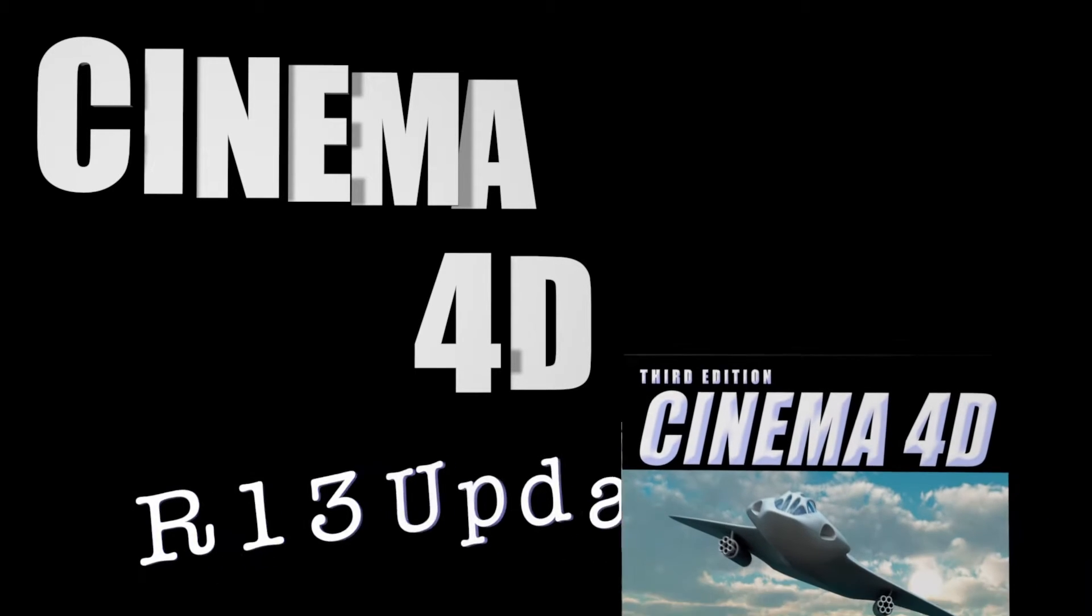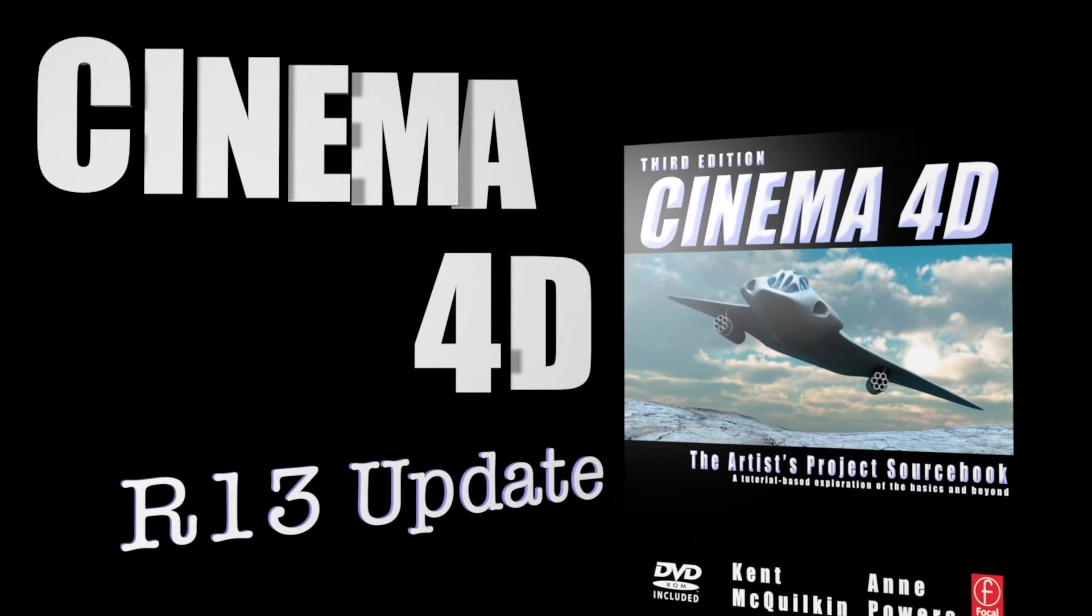Hello and welcome to what is the first of what will be several videos covering the changes to Cinema 4D, The Artist's Project Sourcebook 3rd Edition, with the release of R13.